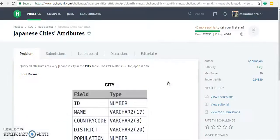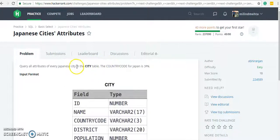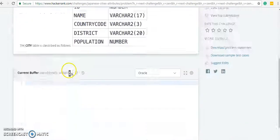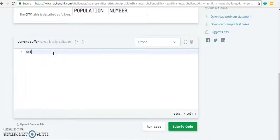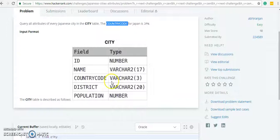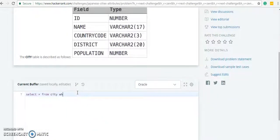Next: query all attributes for every Japanese city in the city table, where country code is JPN. We need all the attributes, all columns, so SELECT * FROM city WHERE country code should be JPN. So WHERE country code equals JPN and the semicolon.